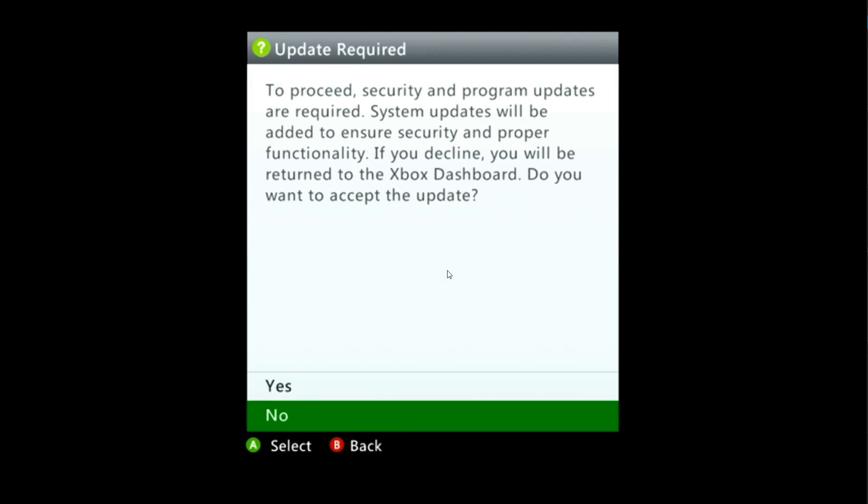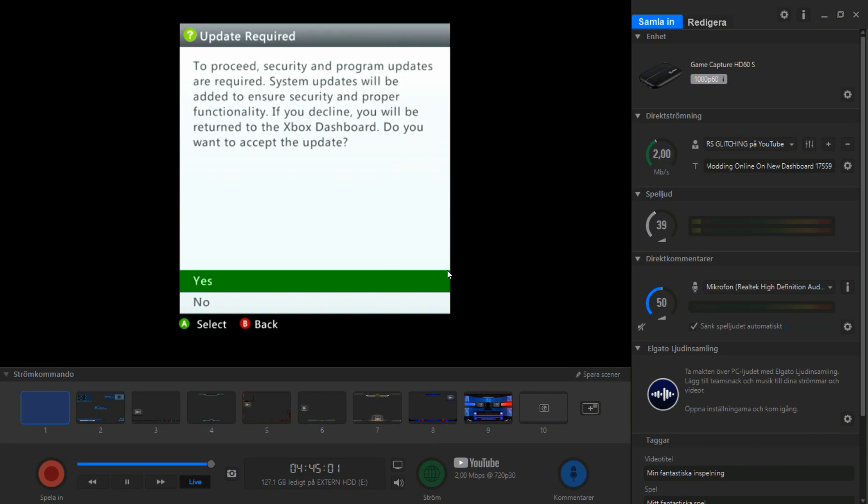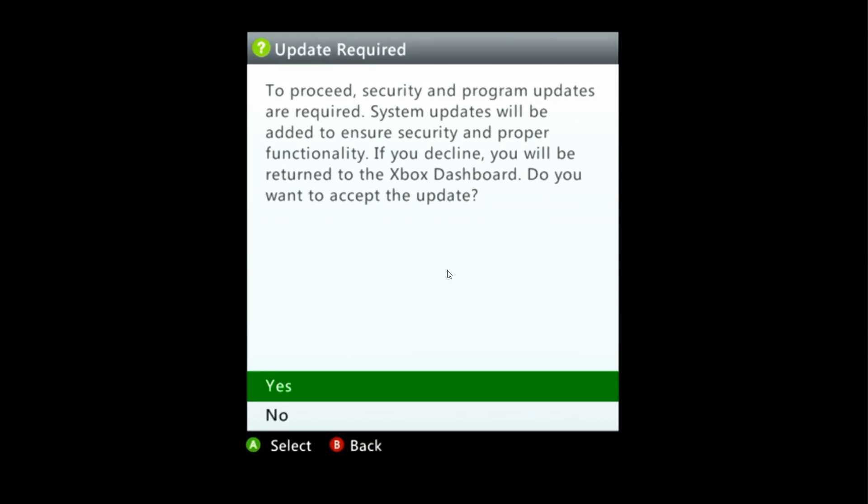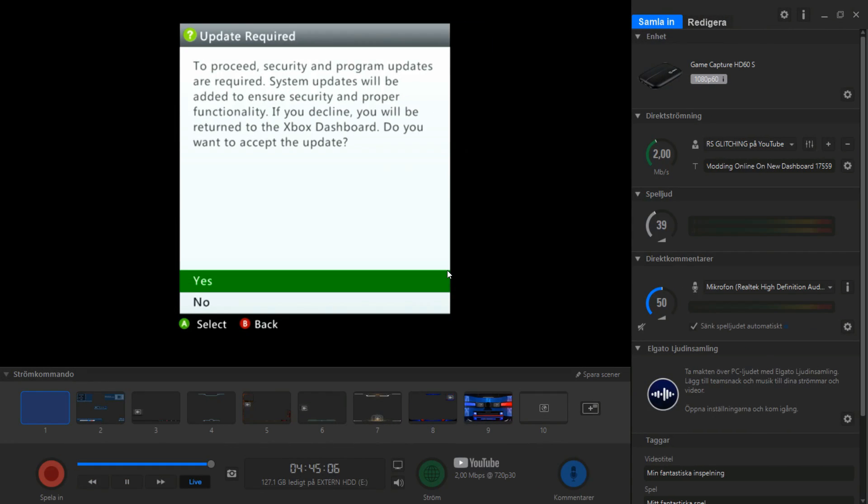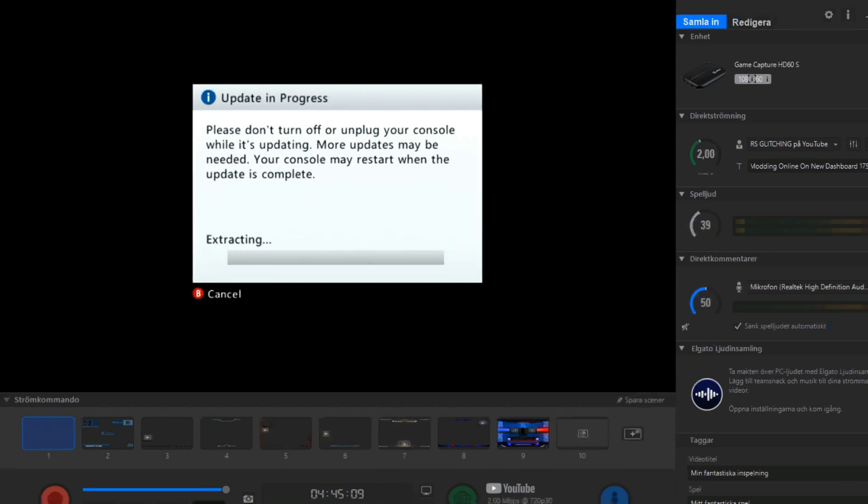Now insert the USB into Xbox and you should get this popped up. You can click on yes. Make sure you have updated the new Xbox to the latest dashboard before you do this.